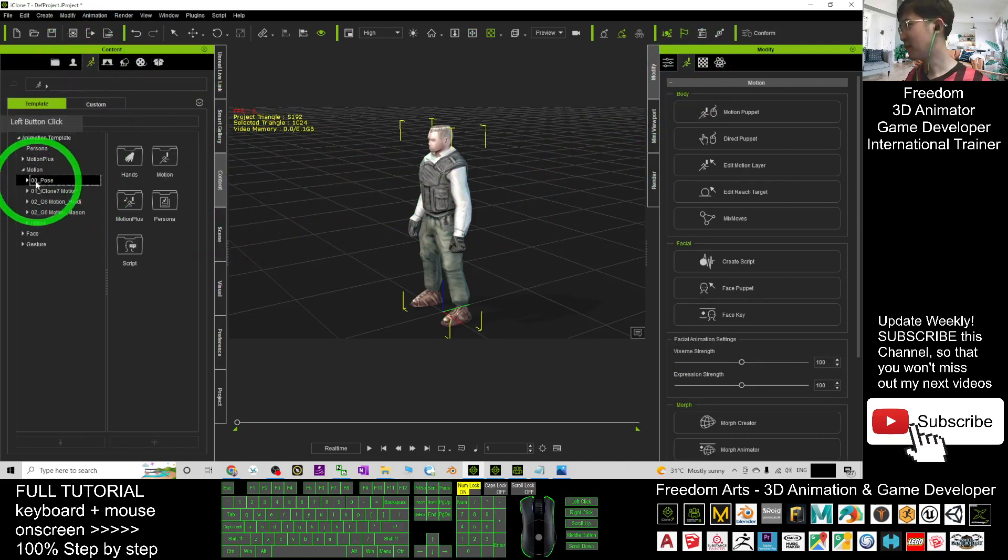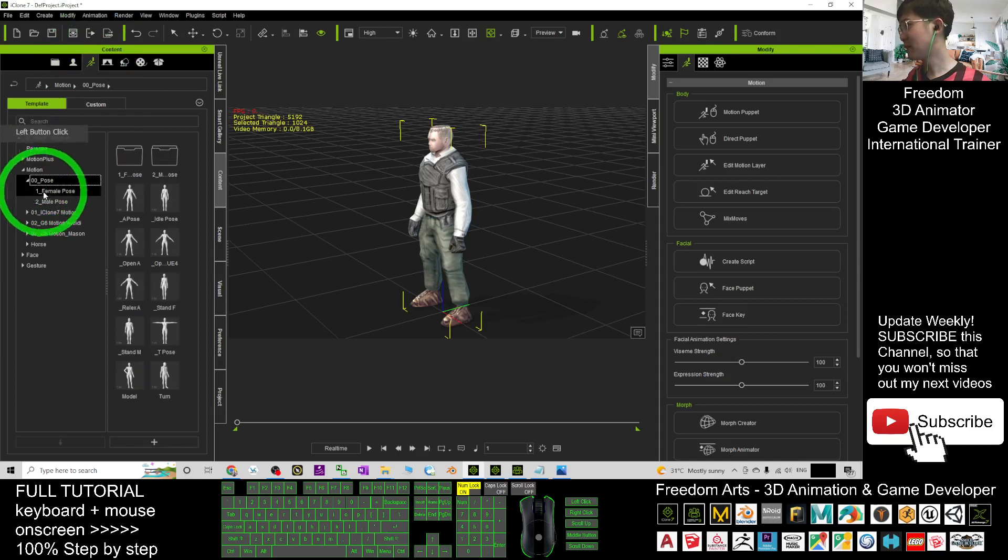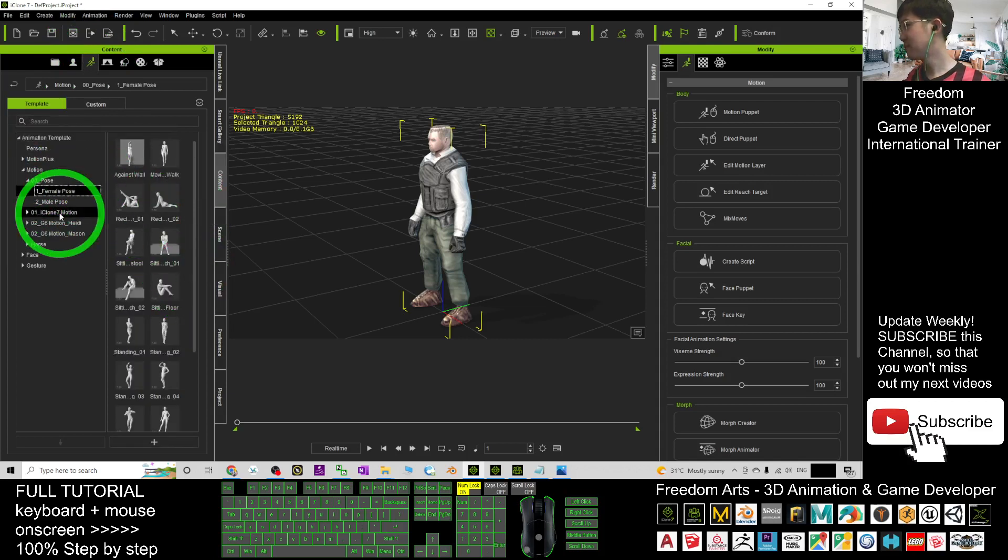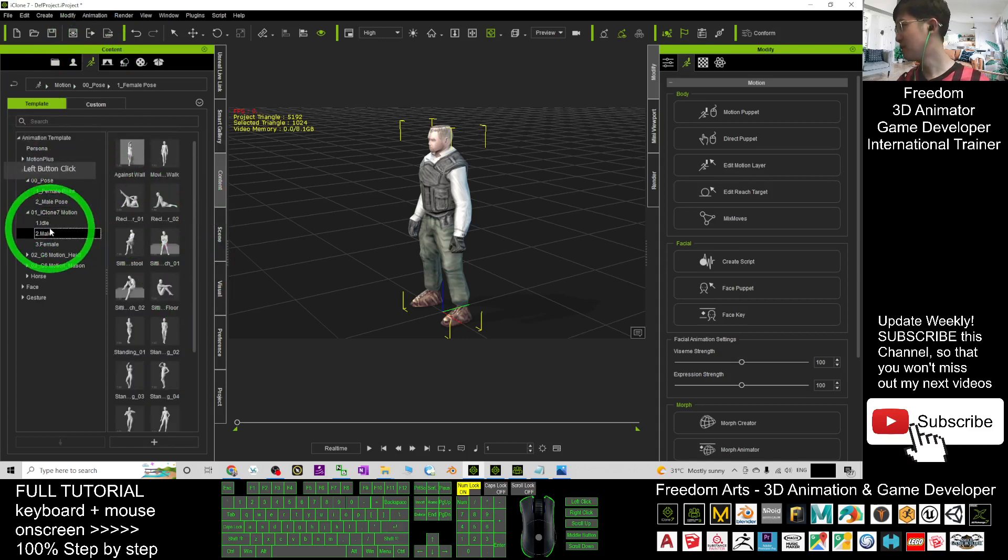Test with some of the motion files. For example, the pose. The motion.